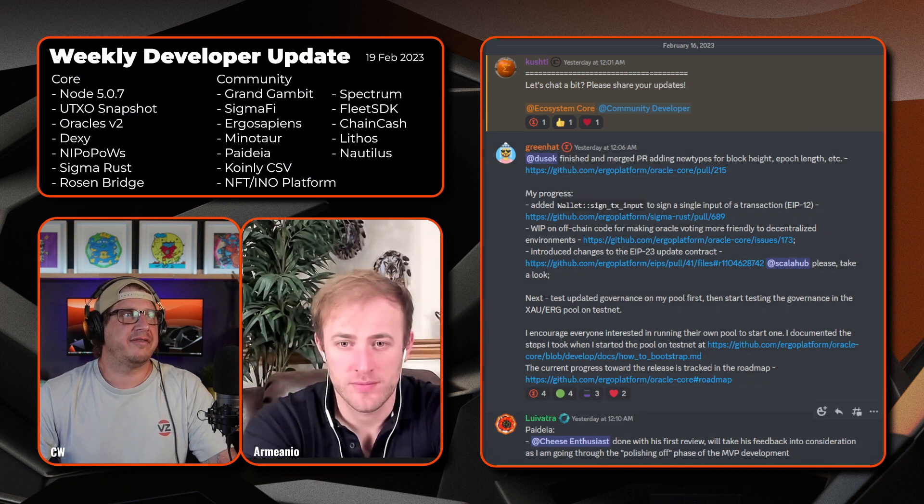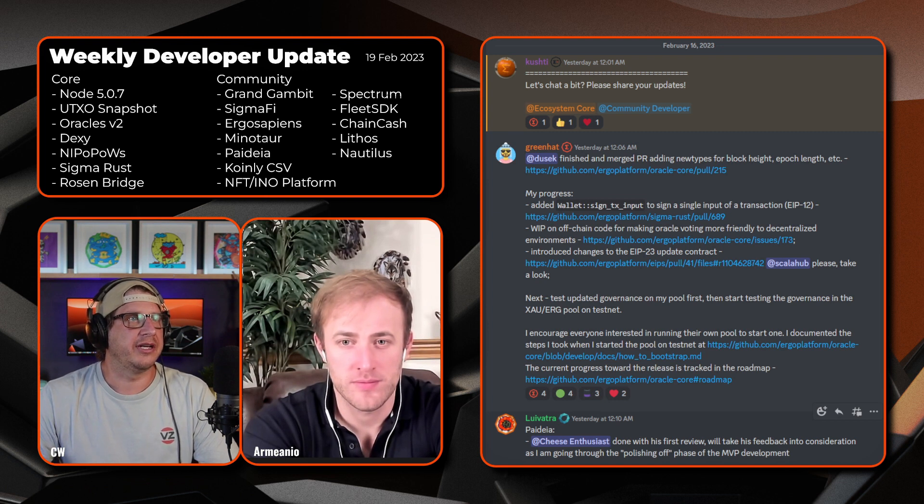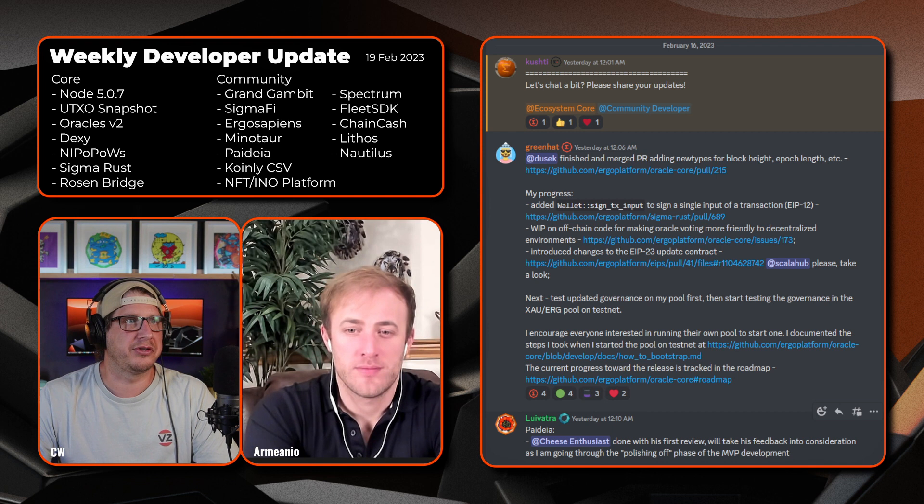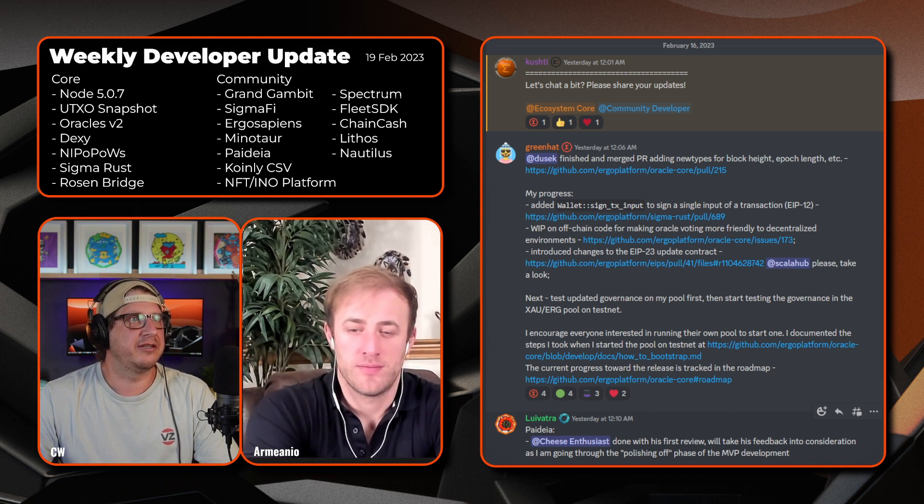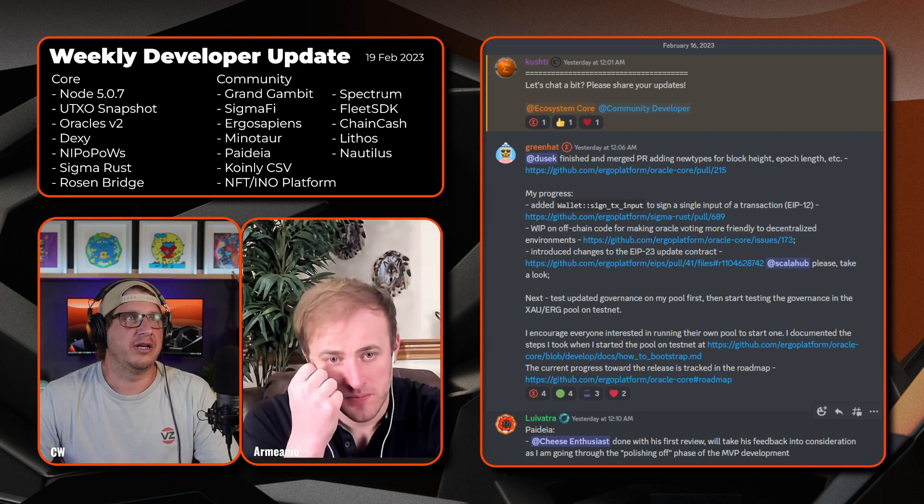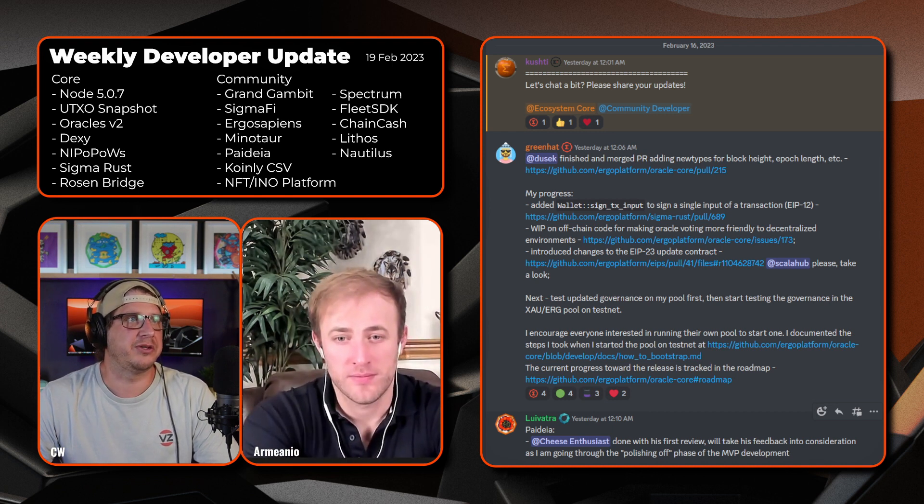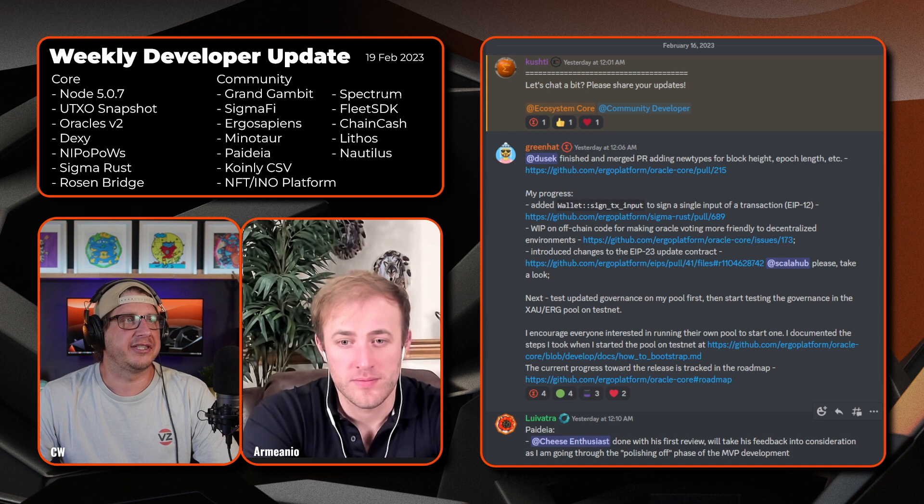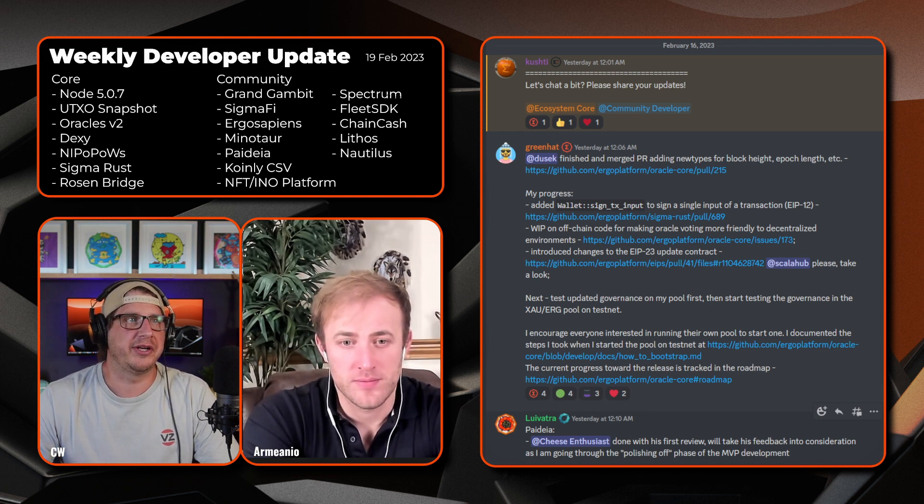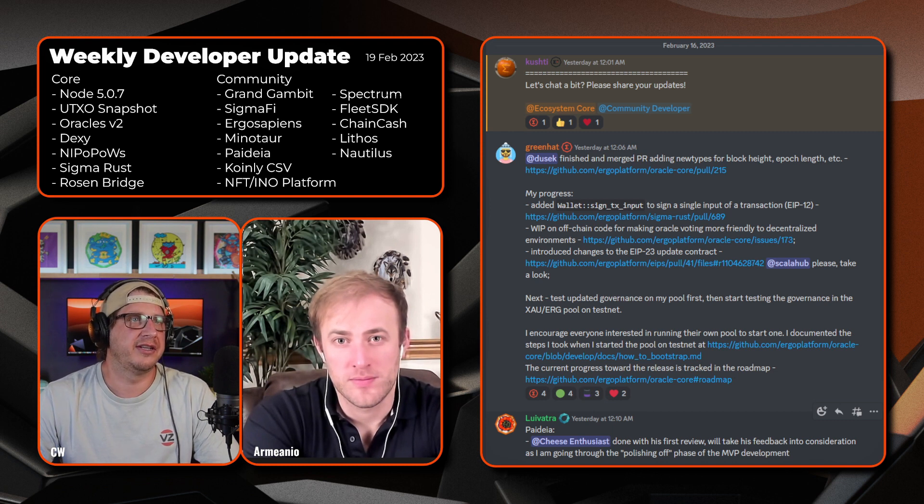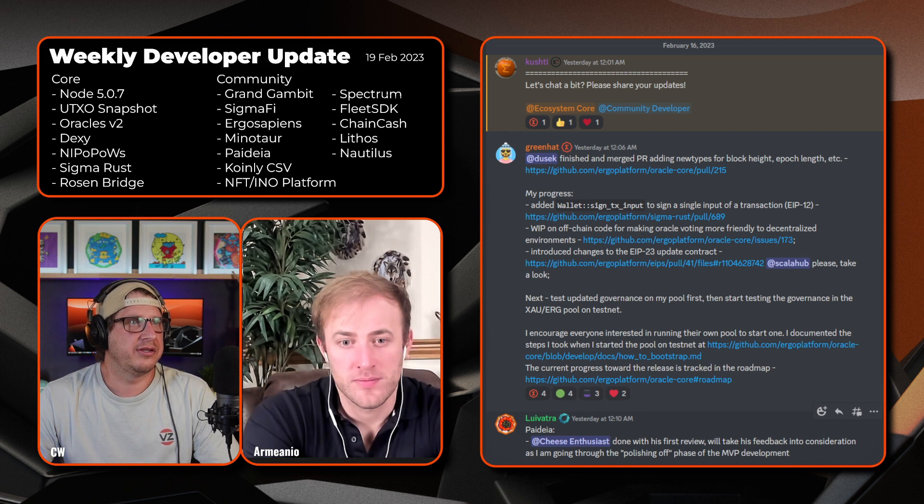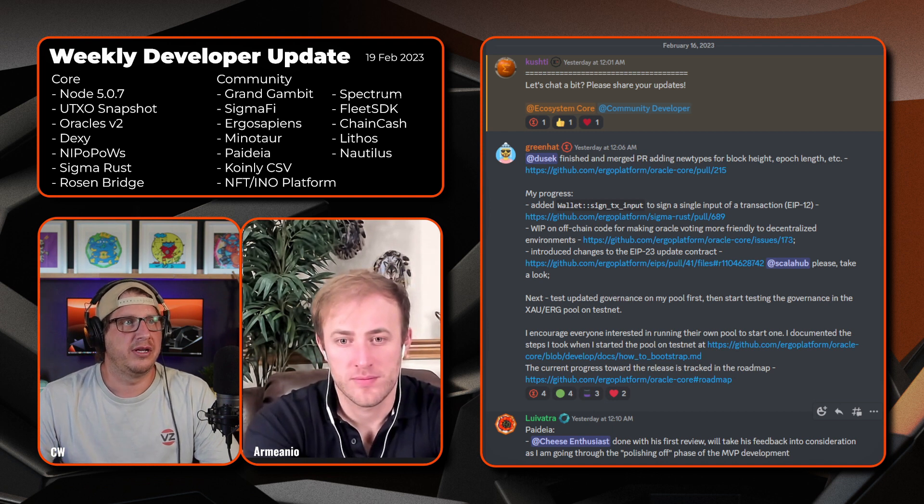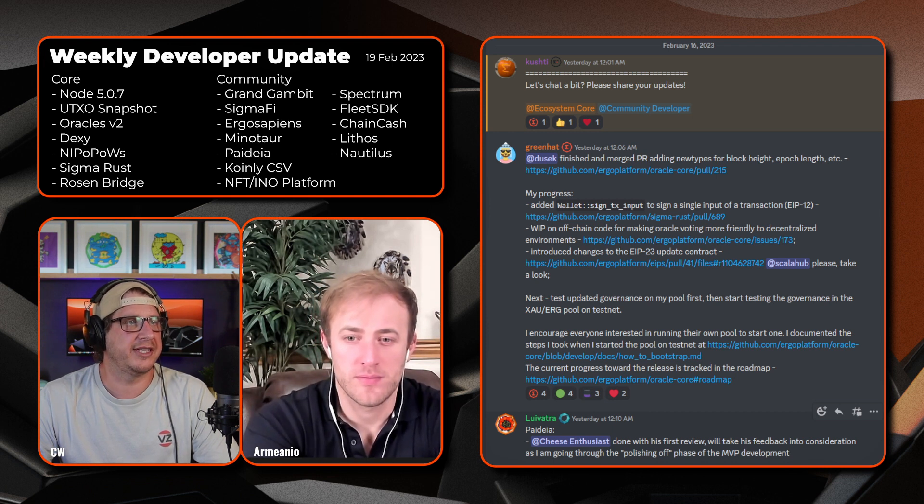Picking things off we have Green Hat and his team. So Juicex finished and merged the PR adding new types for the block height, epoch length, etc. You can see that on pull 215. Green Hat added wallet sign tx input to sign a single input of a transaction and that relates to ERP-12, that's issue 689. Work in progress is off-chain code for making oracle voting more friendly to decentralized environments and also introduced changes to the ERP-23 update contract. Next, test the updated governance on the pool for ERG and Gold and then start testing the governance in the ERG Gold pool on the testnet.